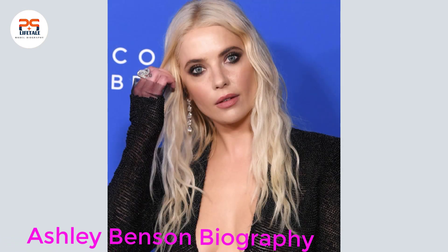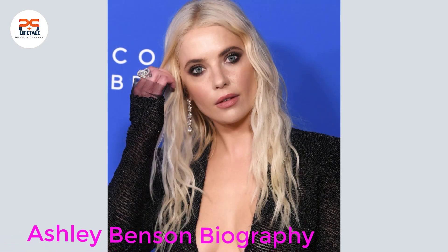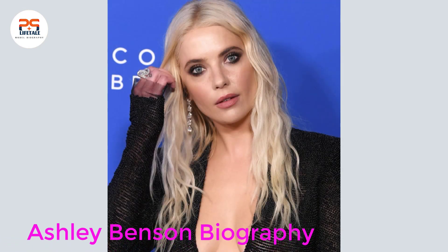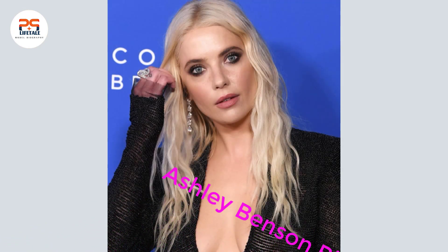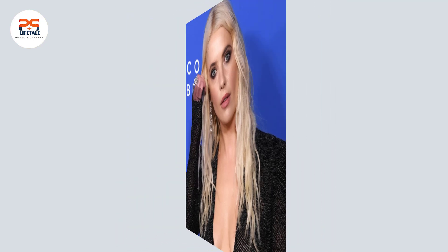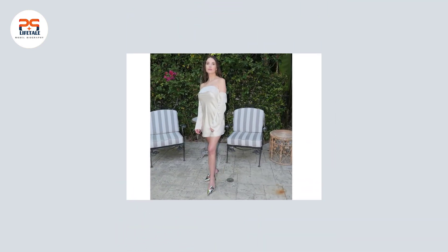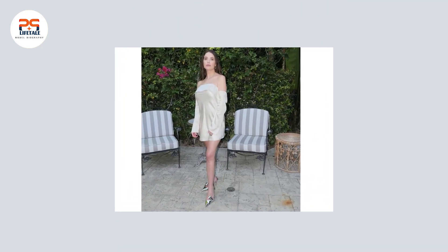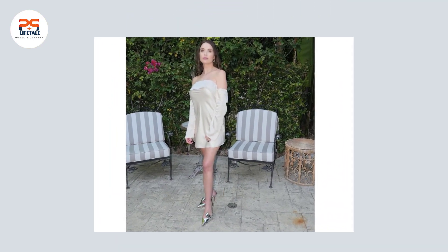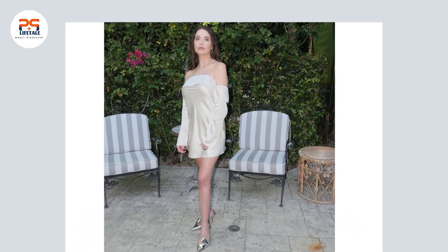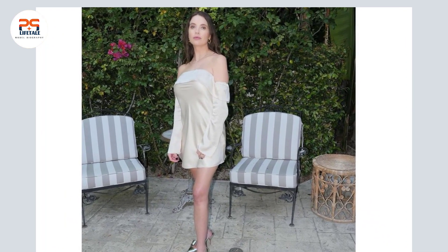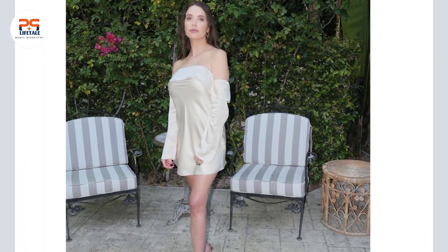Ashley Benson Biography. Ashley Victoria Benson, born on December 18, 1989, in Anaheim Hills, California, is an American actress, model, and singer.